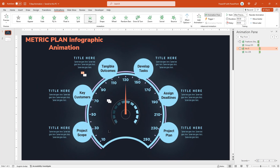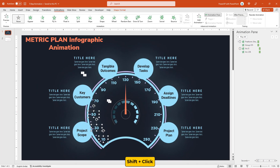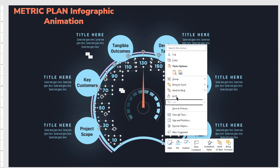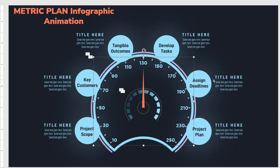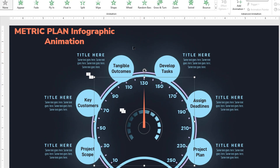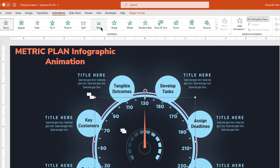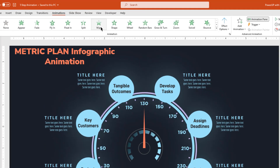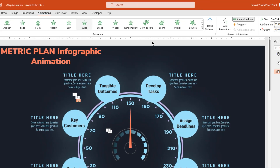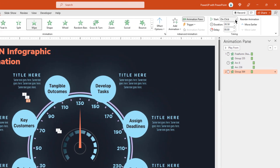Next select all the numerical text fields and then group them together. This will help us to animate them in one shot. So now let's apply the wipe animation to this group, and start it after previous.